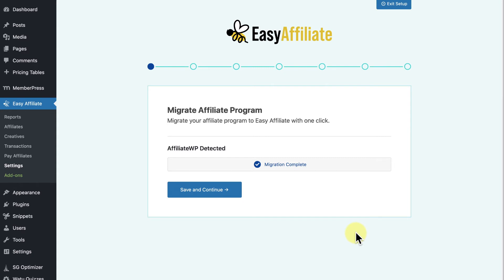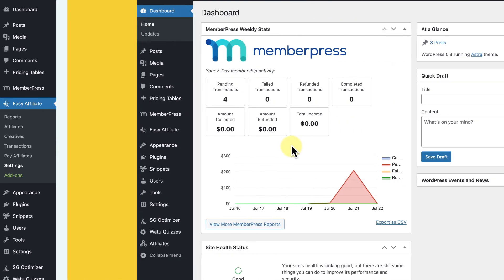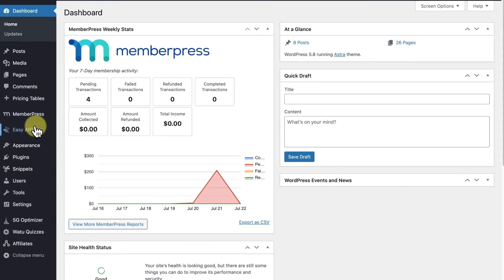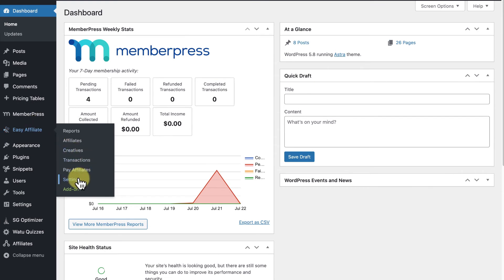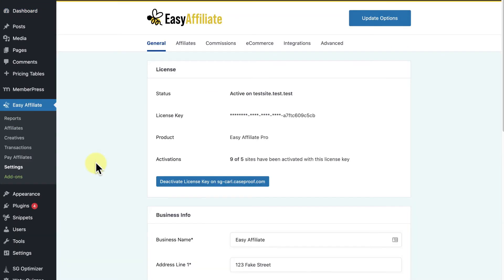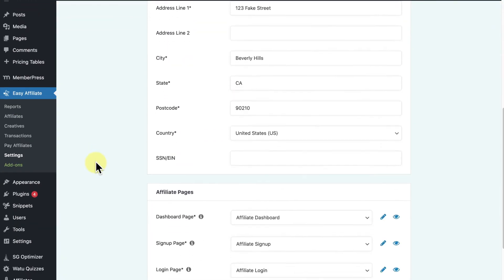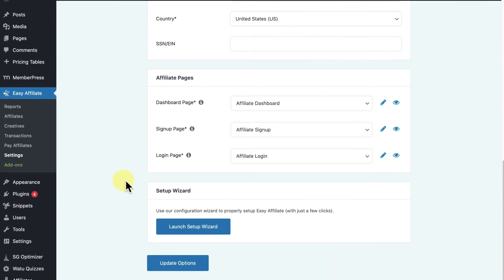However, once the migration process is complete, all your data has been fully transferred, so it's not absolutely necessary to complete the entire setup wizard if you don't want to. Also, you can go back to Settings, the General tab, and launch the setup wizard again at any time to change your affiliate program through the easy-to-use wizard.